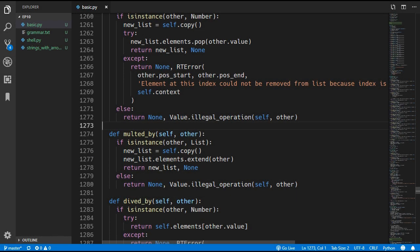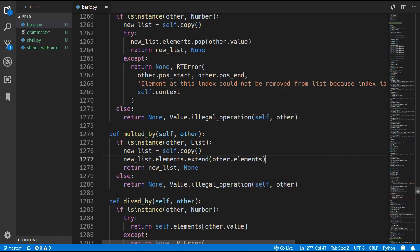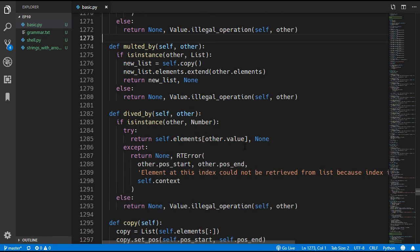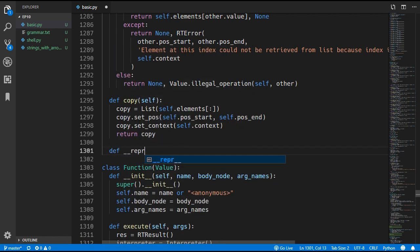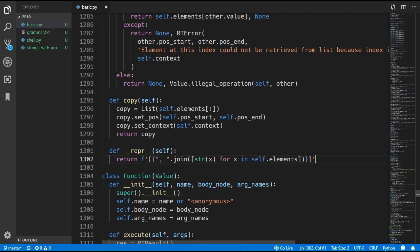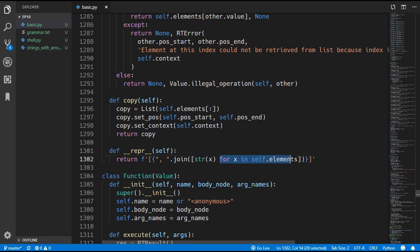Just a couple of mistakes to fix. In the multiplied_by method of the list class we need to extend by other.elements rather than other. In the divided_by method we need to return none for the error after returning the element. And finally we need to add a __repr__ method to the list class that returns a string showing the list using square bracket syntax, converting each element to a string and separating them by commas.